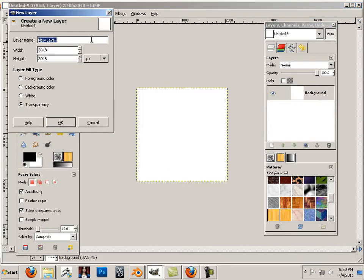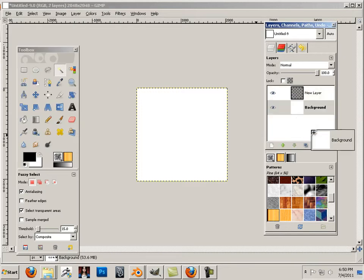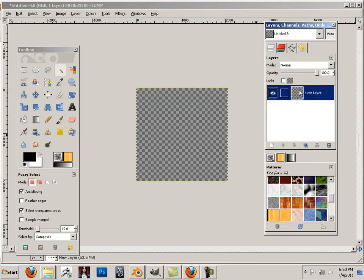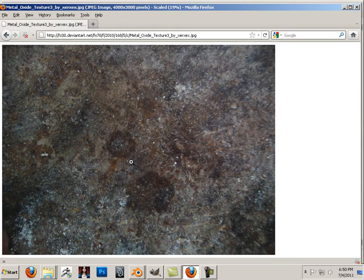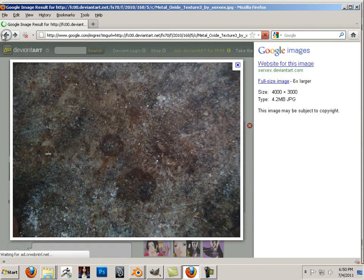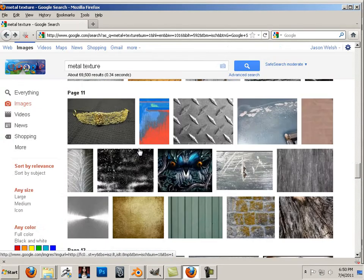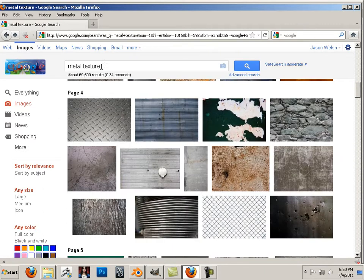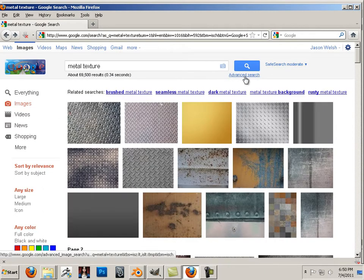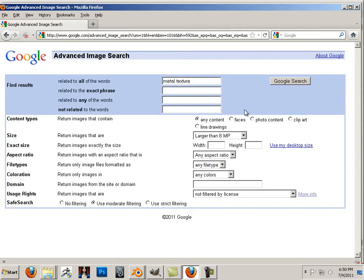Immediately make a new layer and hit OK. Get rid of the background. That way you have a transparent layer. Then find some textures that are related to metal — I'm going to type 'metal texture' and use the advanced search to find all 8 megapixels.